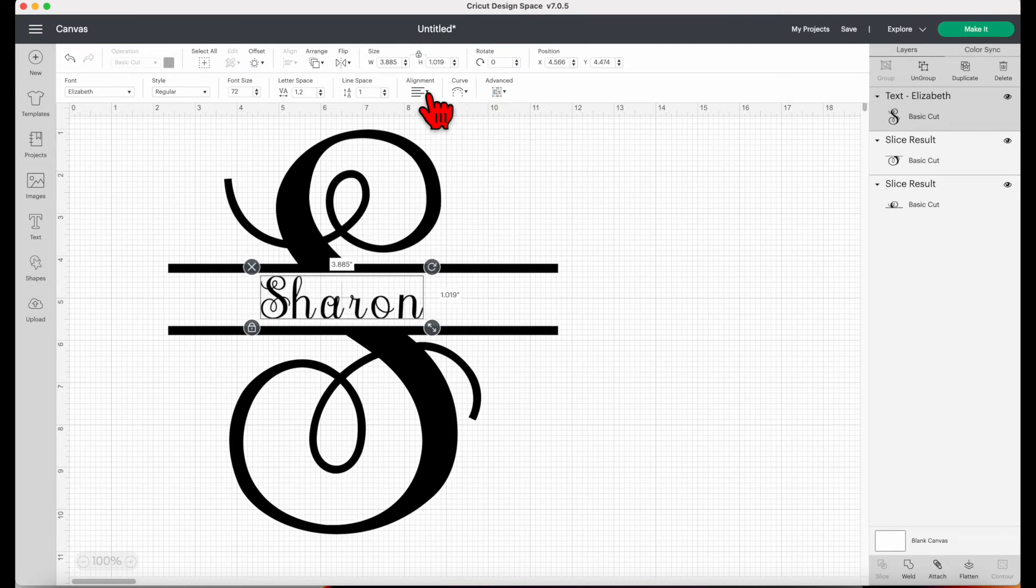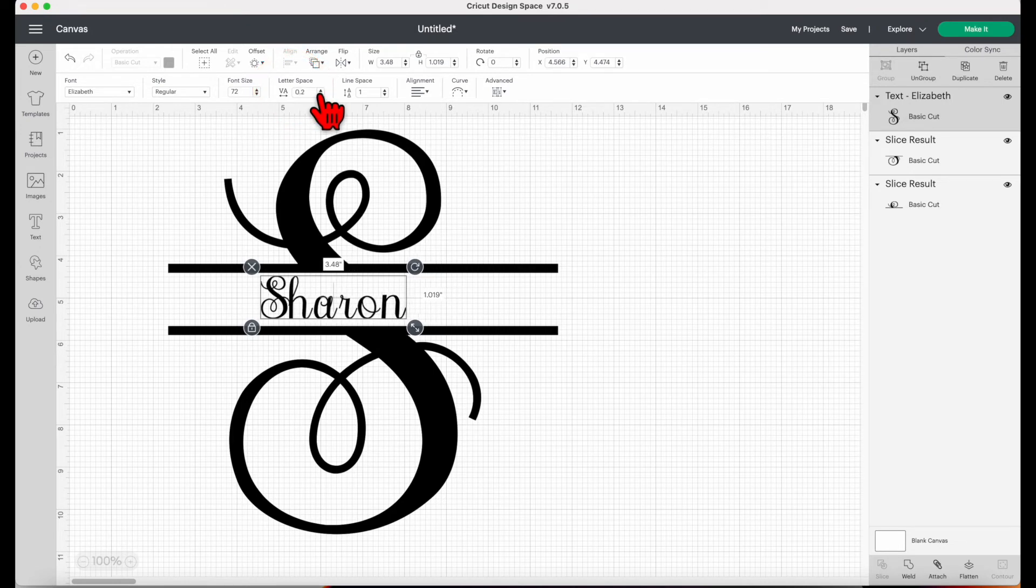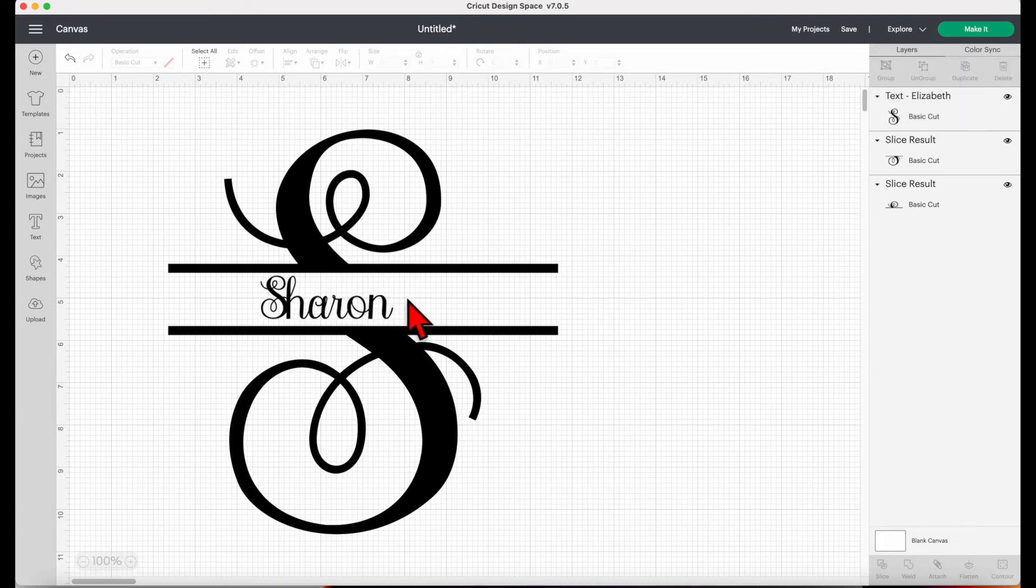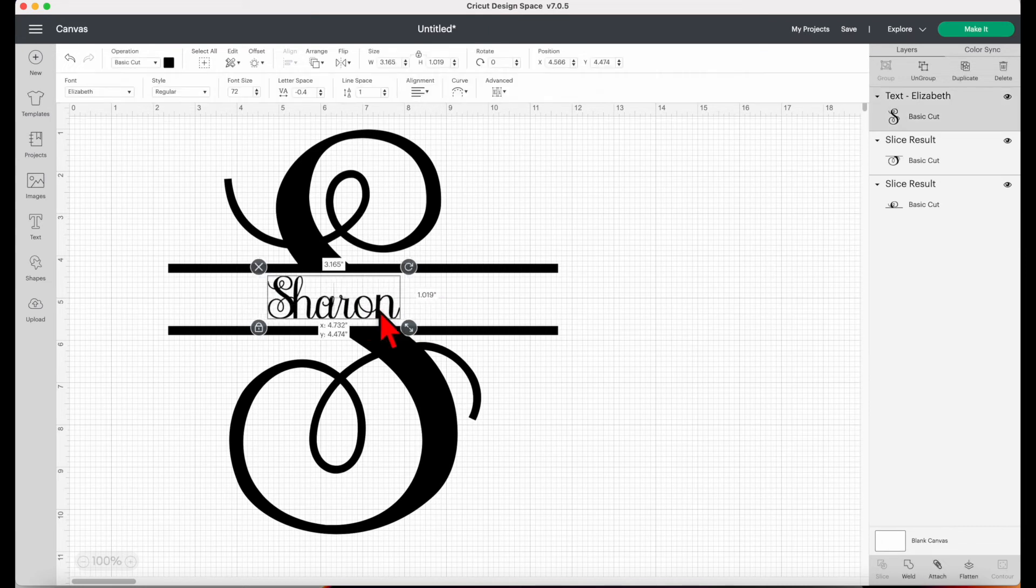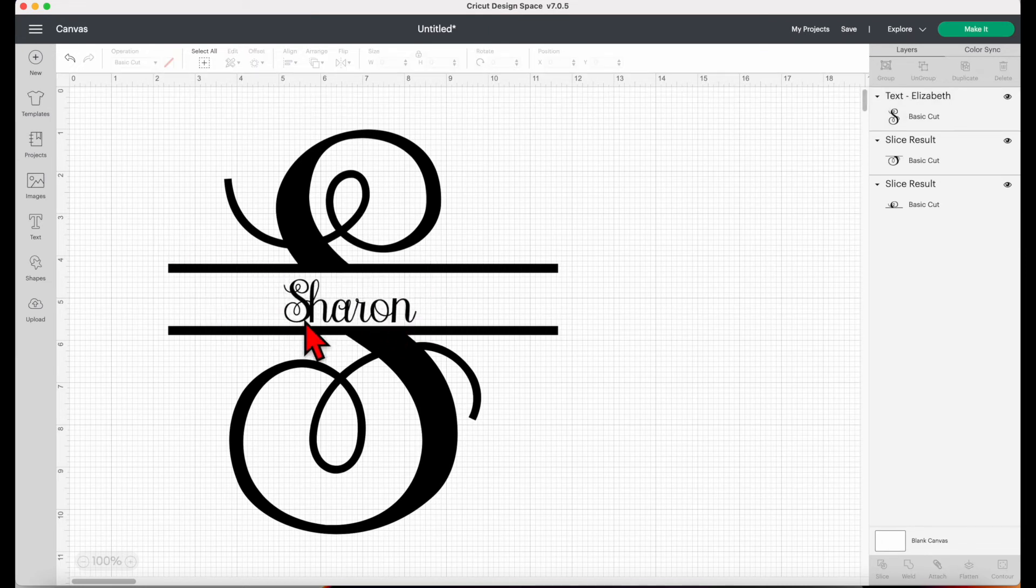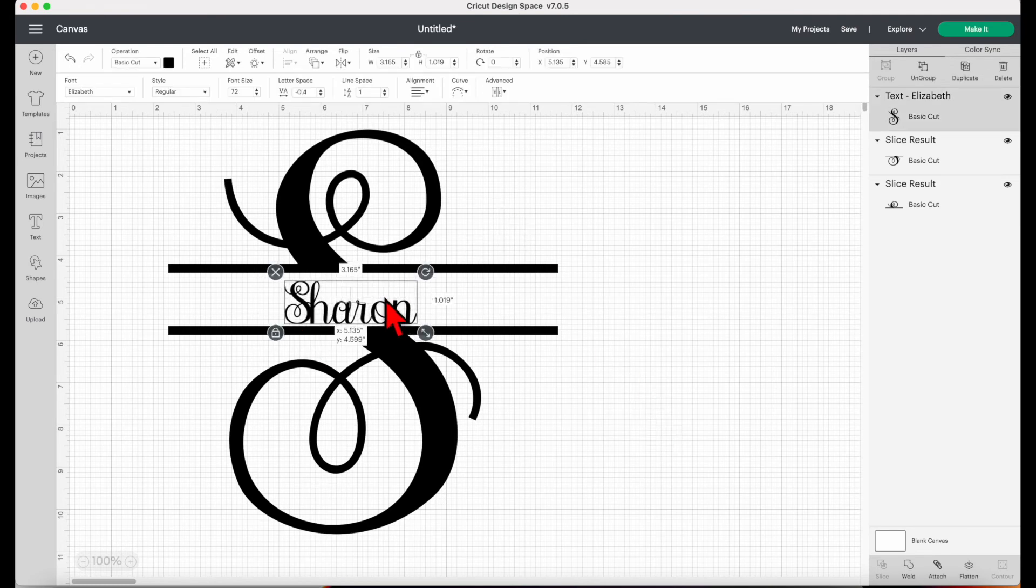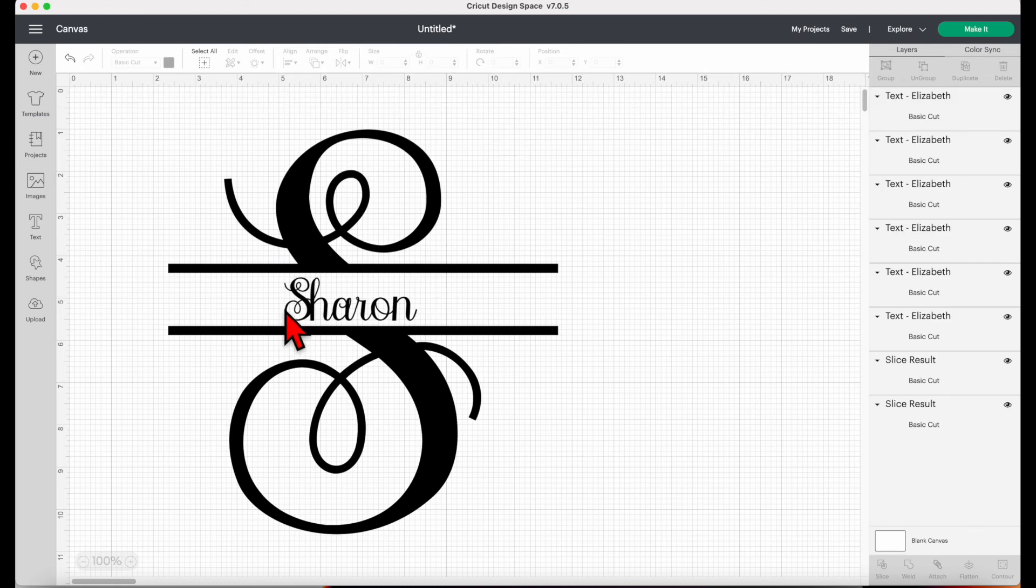Since the letters are not connected to each other, I'll adjust the letter space. Now I find the letter S is too close to H. I'll click advance then click ungroup to letters.